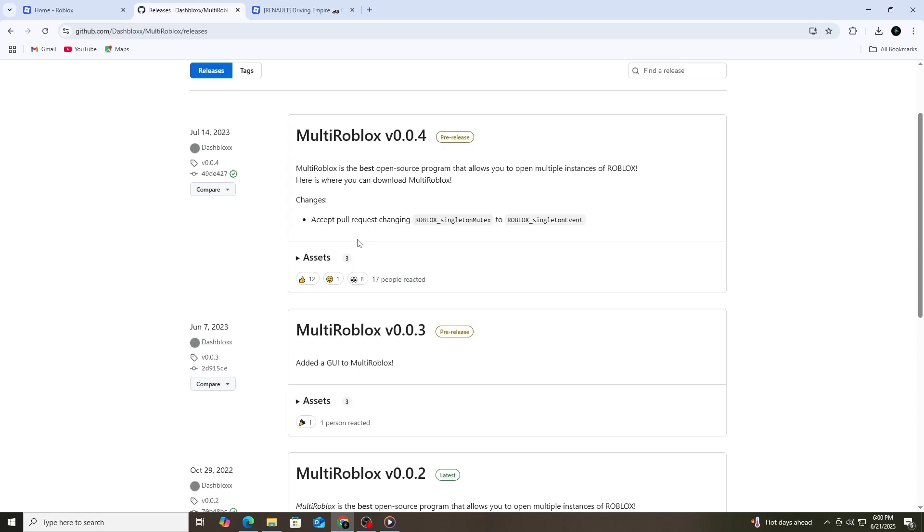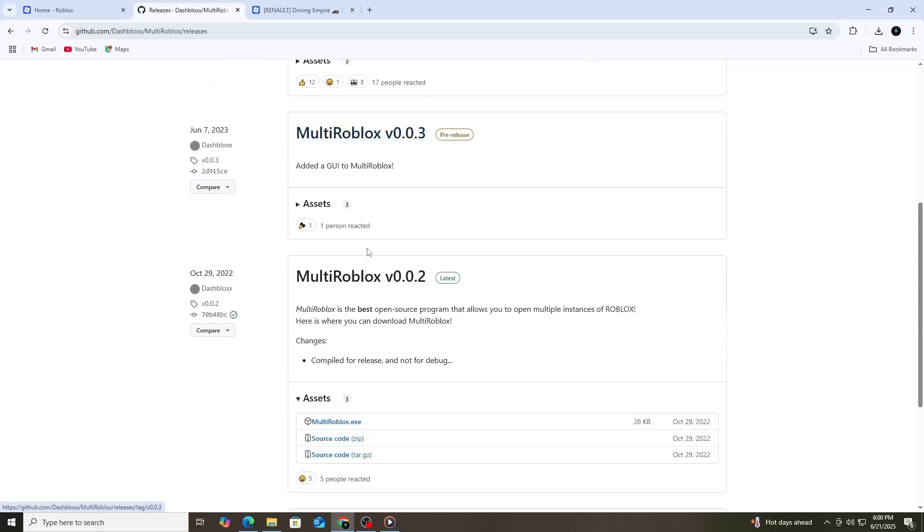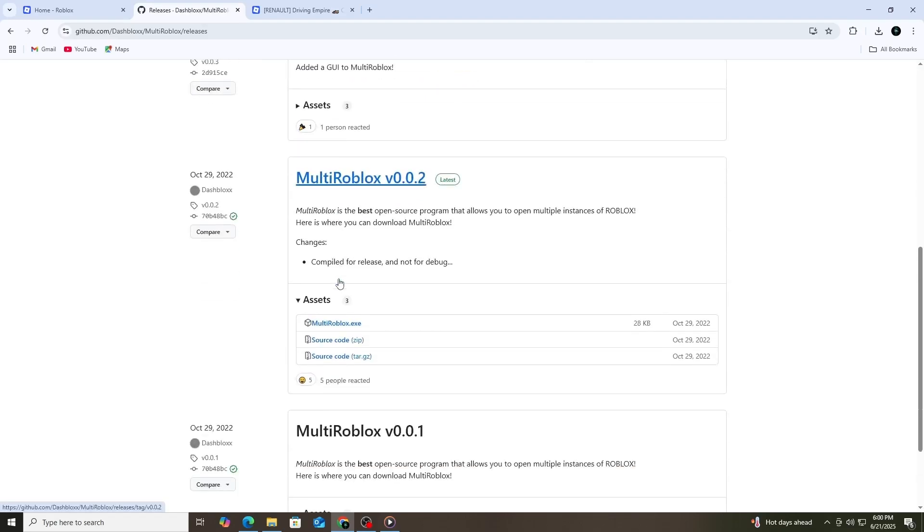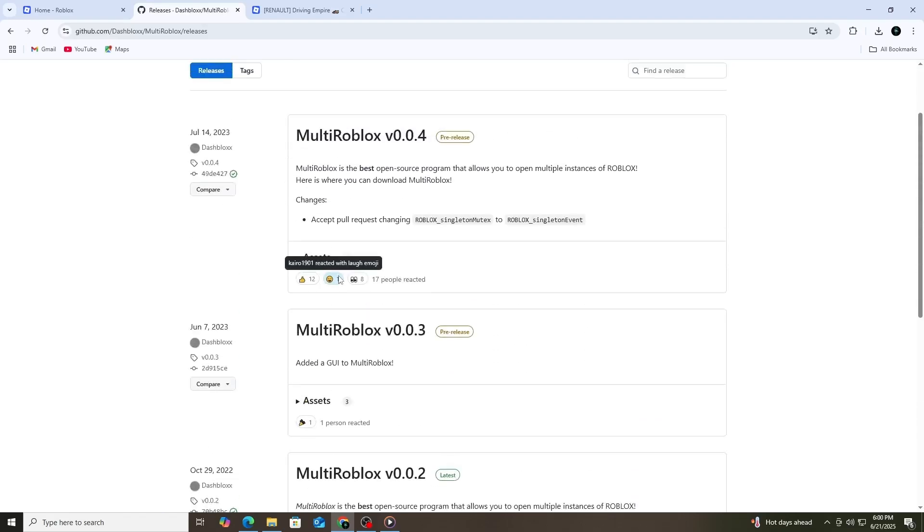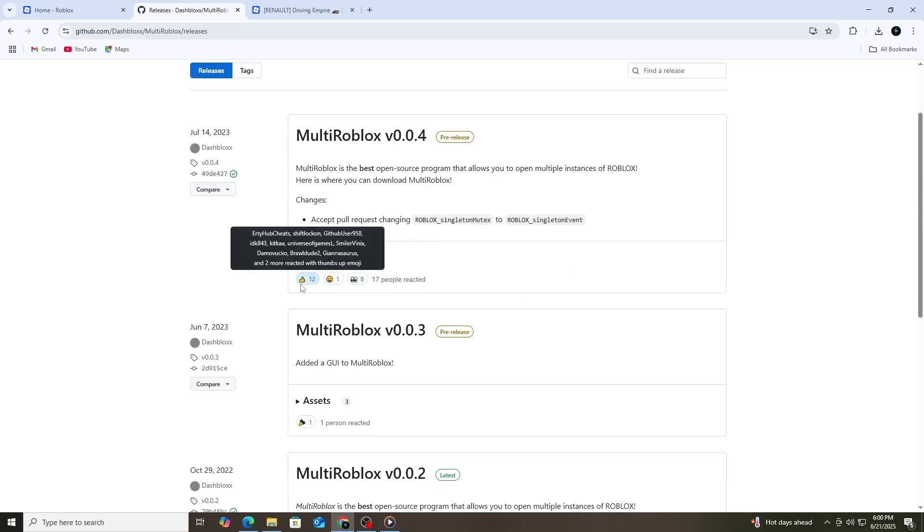To get it, open your browser and search for Multi-Roblox. You'll usually find it on GitHub or a fan site that hosts the file. Make sure to download it from a safe and trusted source. If you're unsure, look for user comments or reviews before downloading.